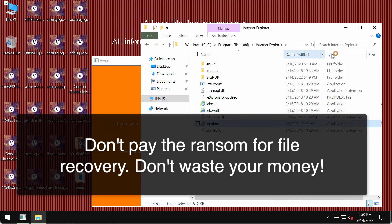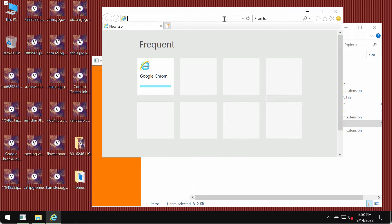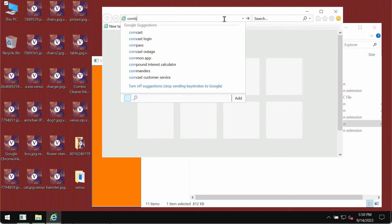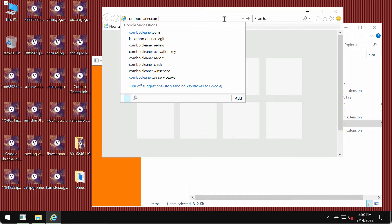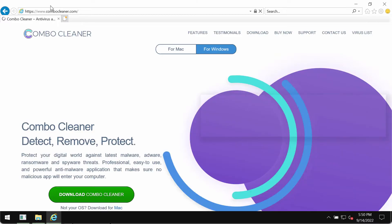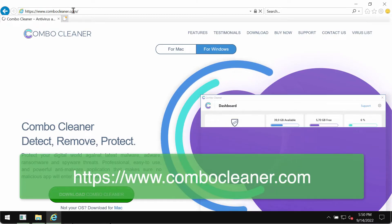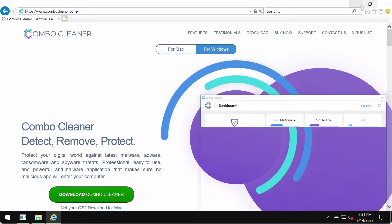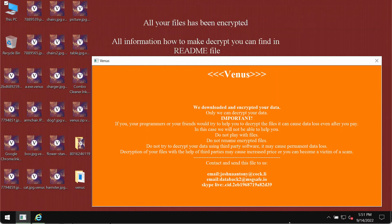We recommend you first open Internet Explorer browser to download anti-ransomware tools. Other browsers like Google Chrome may also be modified by this ransomware. Through Internet Explorer, go to the page combocleaner.com, use the green download button, download the software, and install it.